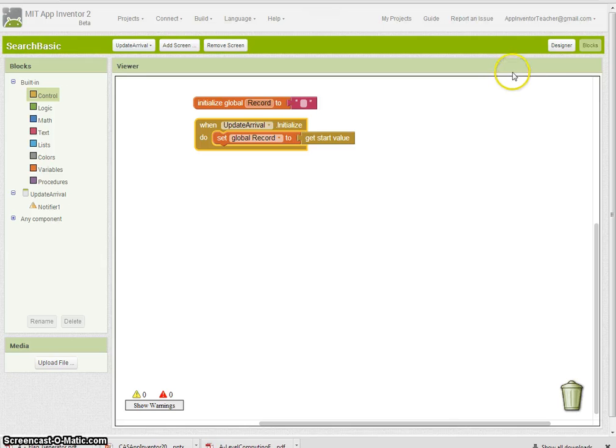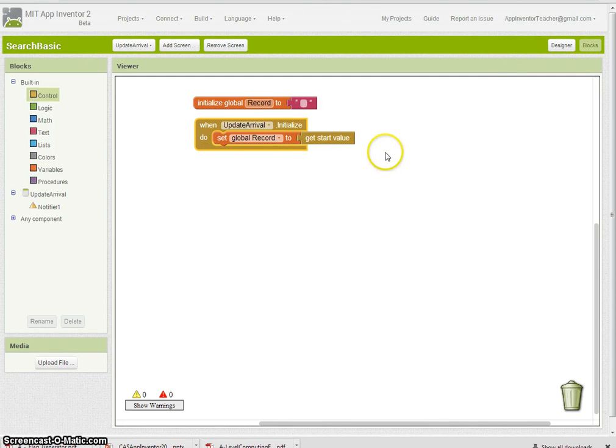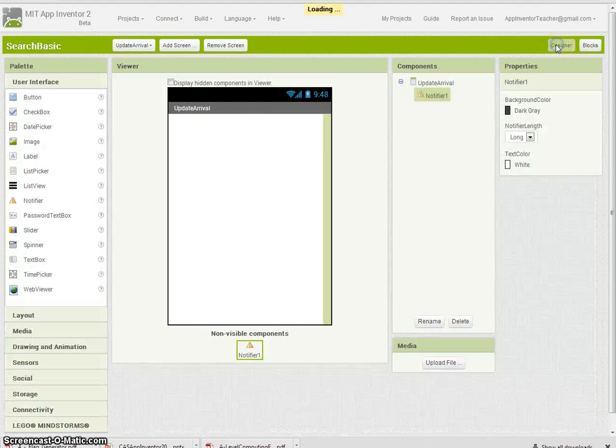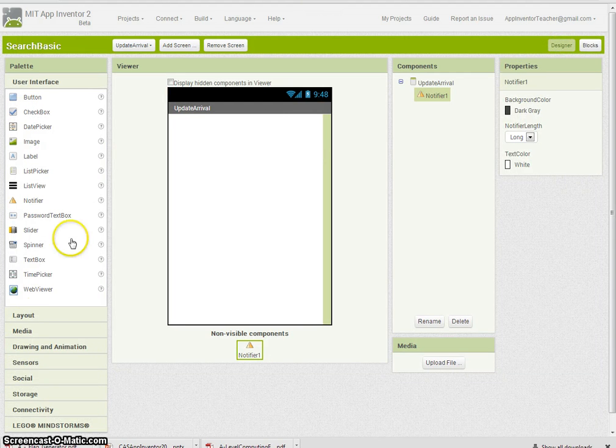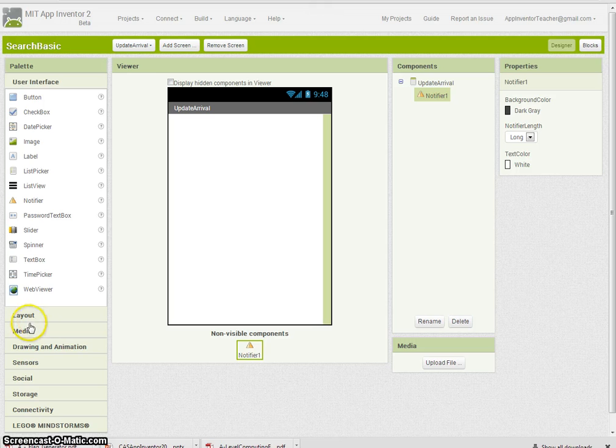Now what I want to do is once I've got the start value, split it into its four separate fields and display them on the screen. I'm going to go ahead and design this very quickly now.